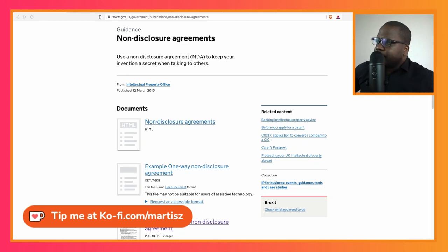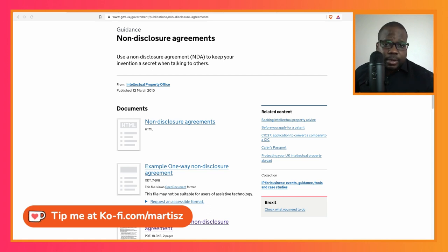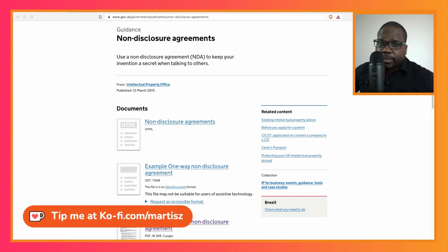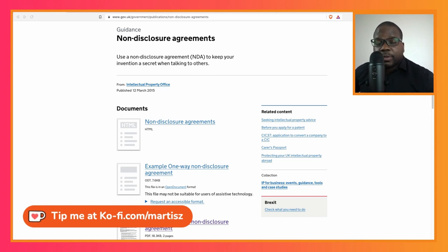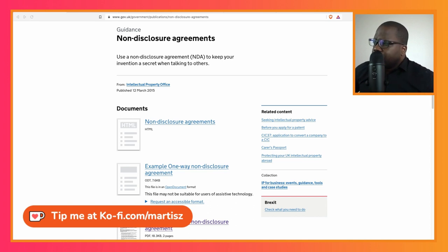Let's talk about the NDA — non-disclosure agreement. In the previous video we talked about what it is and where you can find it. But knowing what it is and knowing how to use it correctly is a big difference. If I know what a car is but I don't know how to drive it, that's a big difference.